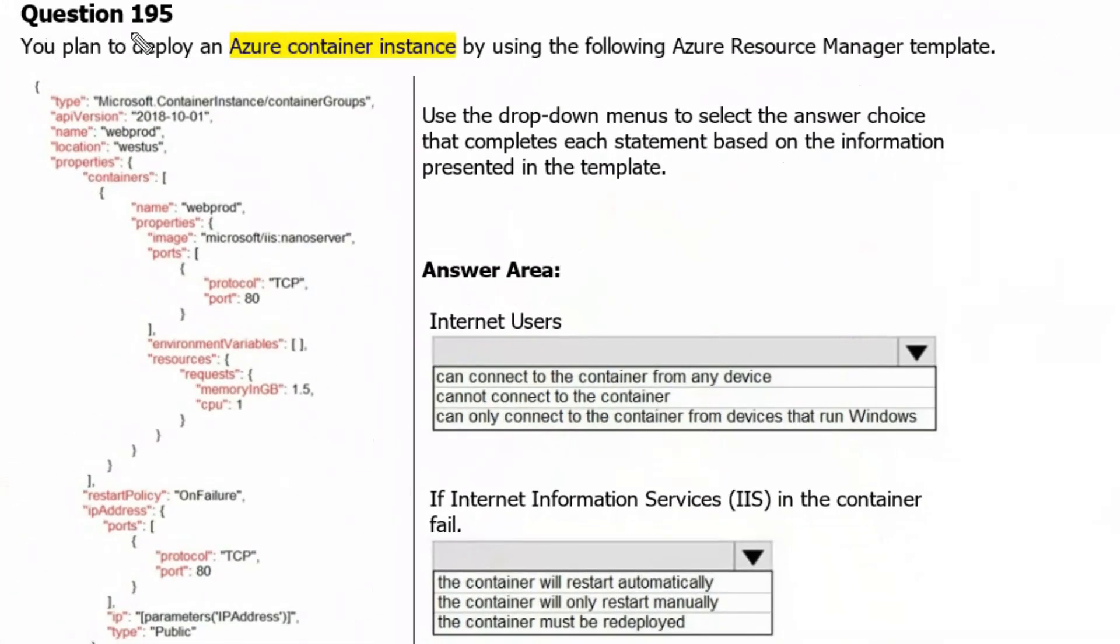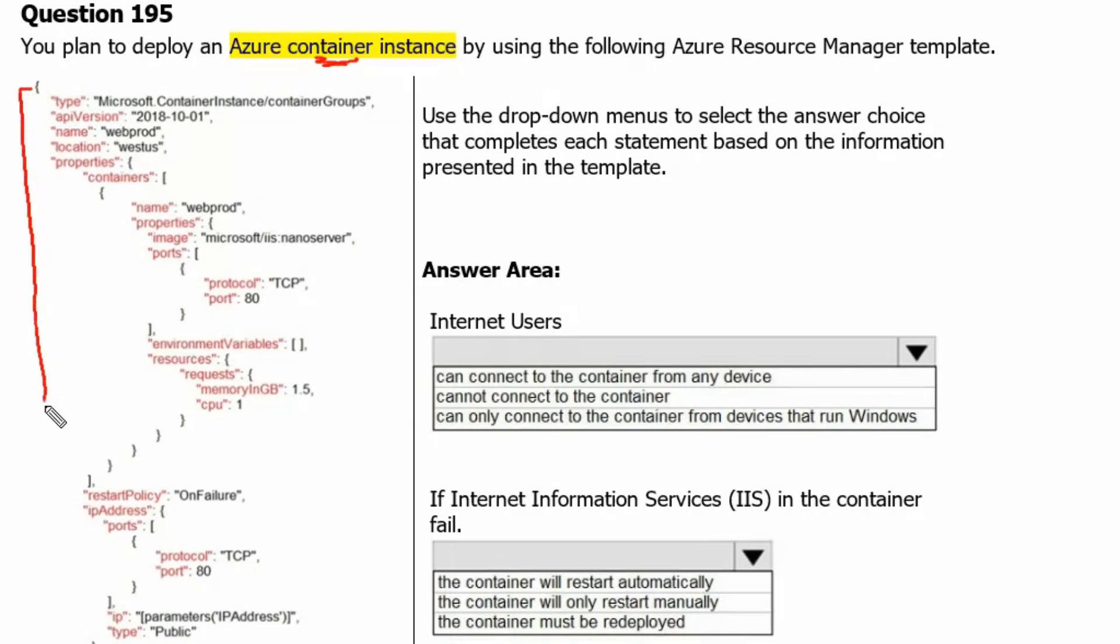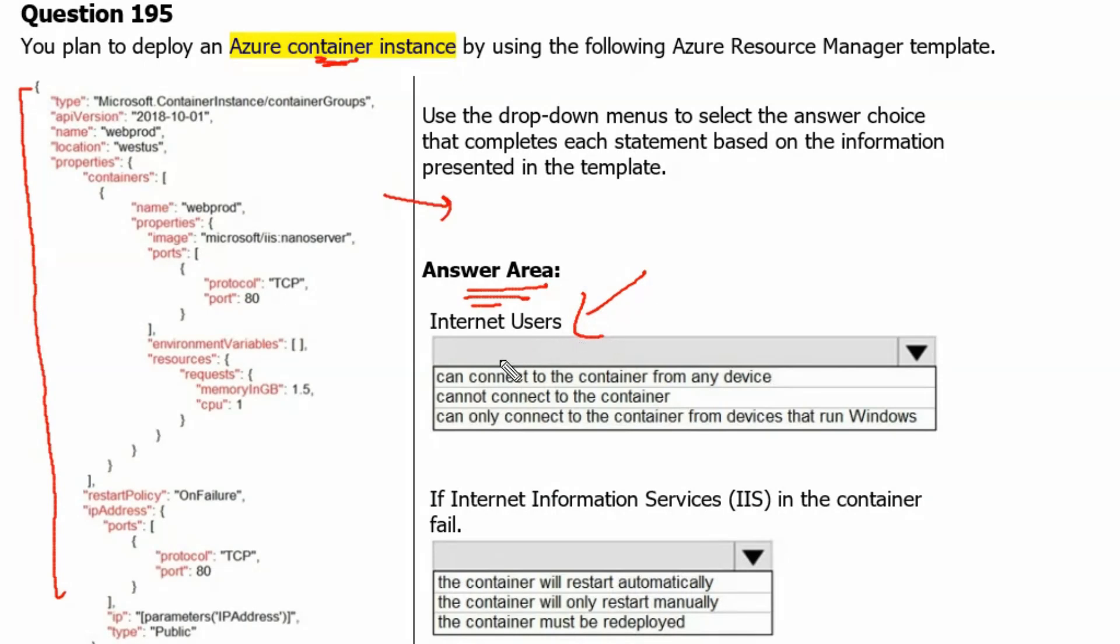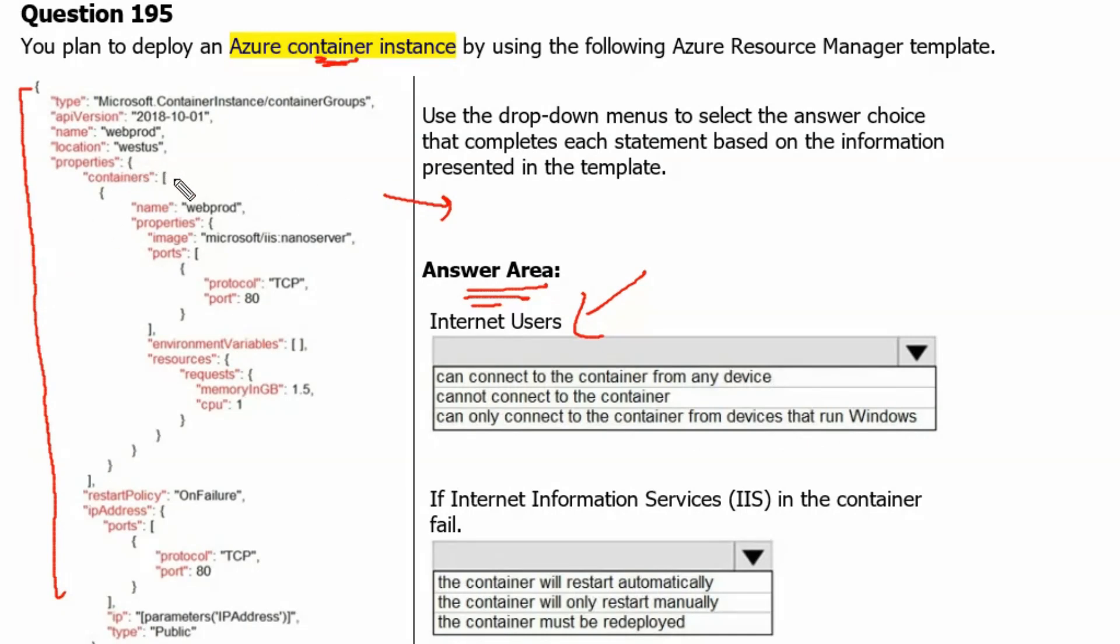Question 195: You plan to deploy an Azure container instance by using the following Azure Resource Manager template. This is the template. And the question part is, we need to answer the following statement: Internet users can connect to the container from any device, cannot connect to the container, or can only connect to the container from devices that run Windows. Let's see what the template suggests.